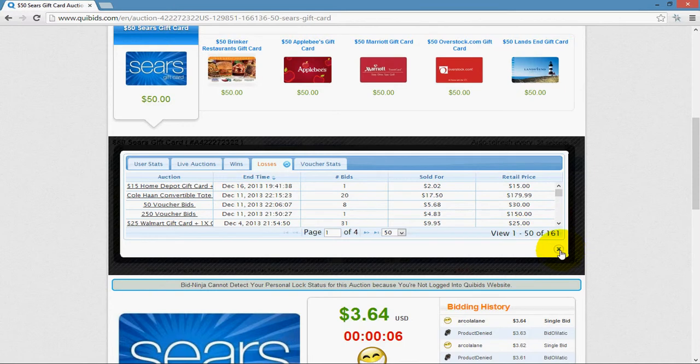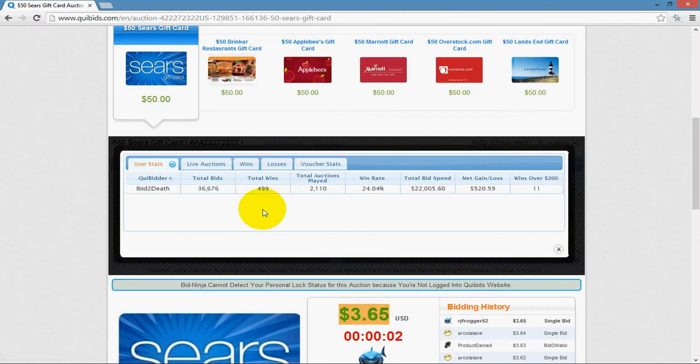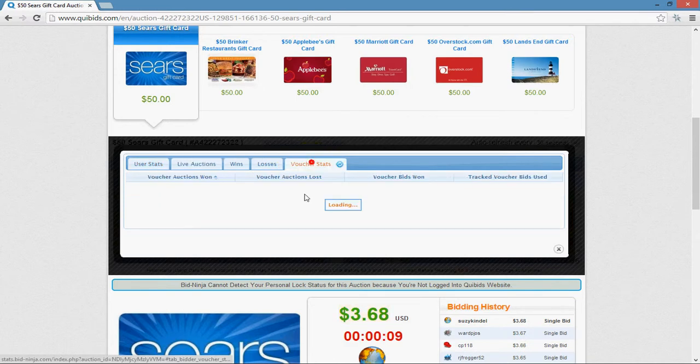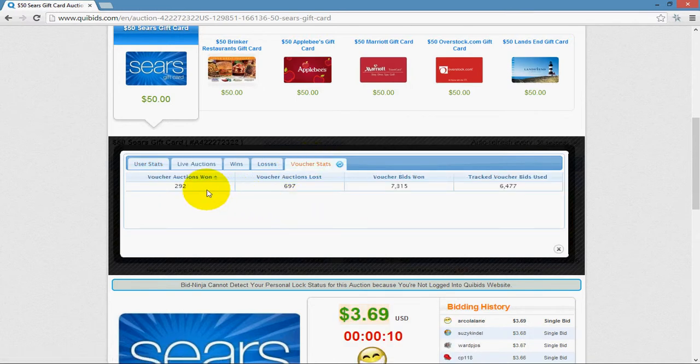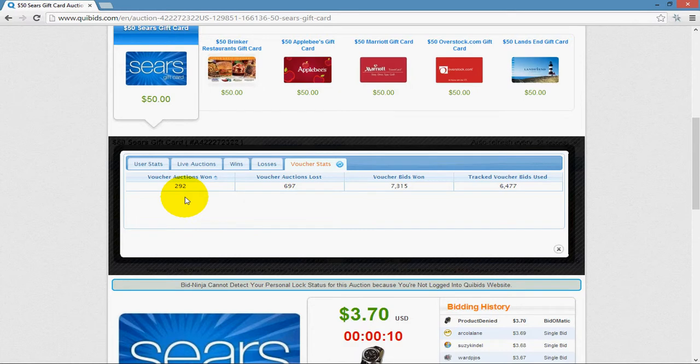And then lastly, you can view their voucher stats. Let's go to a serious voucher bid user to demonstrate this tab. This is the number of voucher auctions they've played in and won. Voucher auction refers to any voucher bid auction, whether it be a 25 voucher bid, 15 voucher bid, and so on and so forth. If it's any type of voucher bid auction, it counts as a voucher auction won if they've won it.